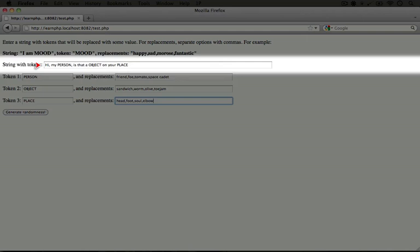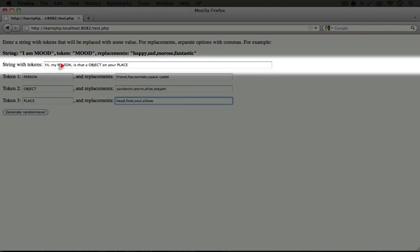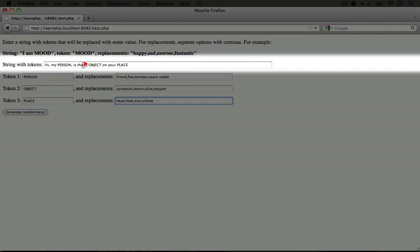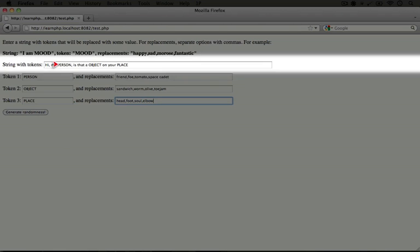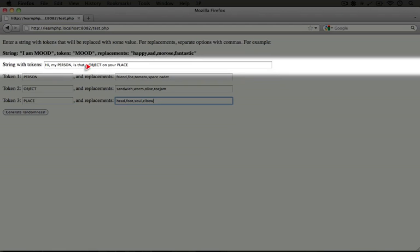Okay, so here's the data that I input. The string is hi, my PERSON, and then I'm just delineating the tokens with all capitals, though we could use anything for these. Is that a OBJECT on your PLACE? So the idea is that it might say, hi my friend, is that a potato on your nose?